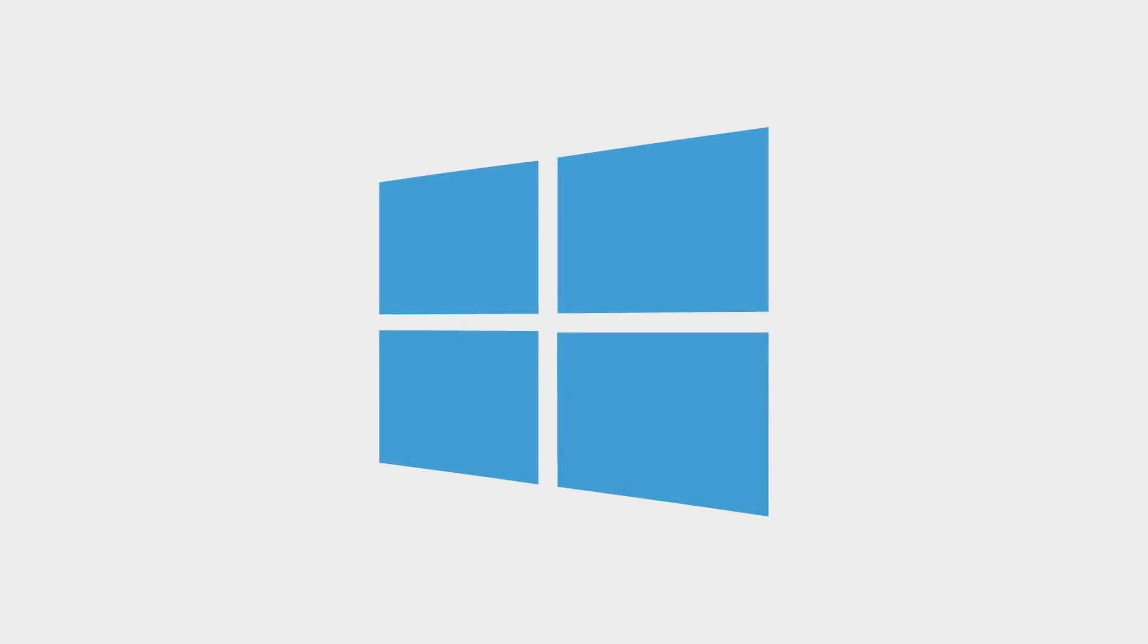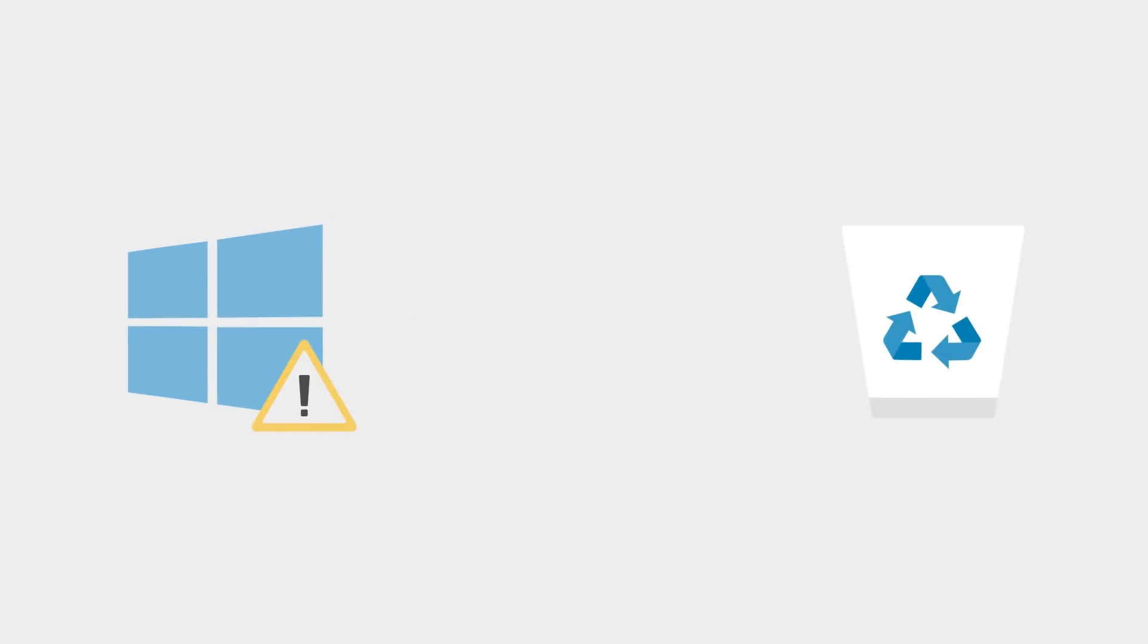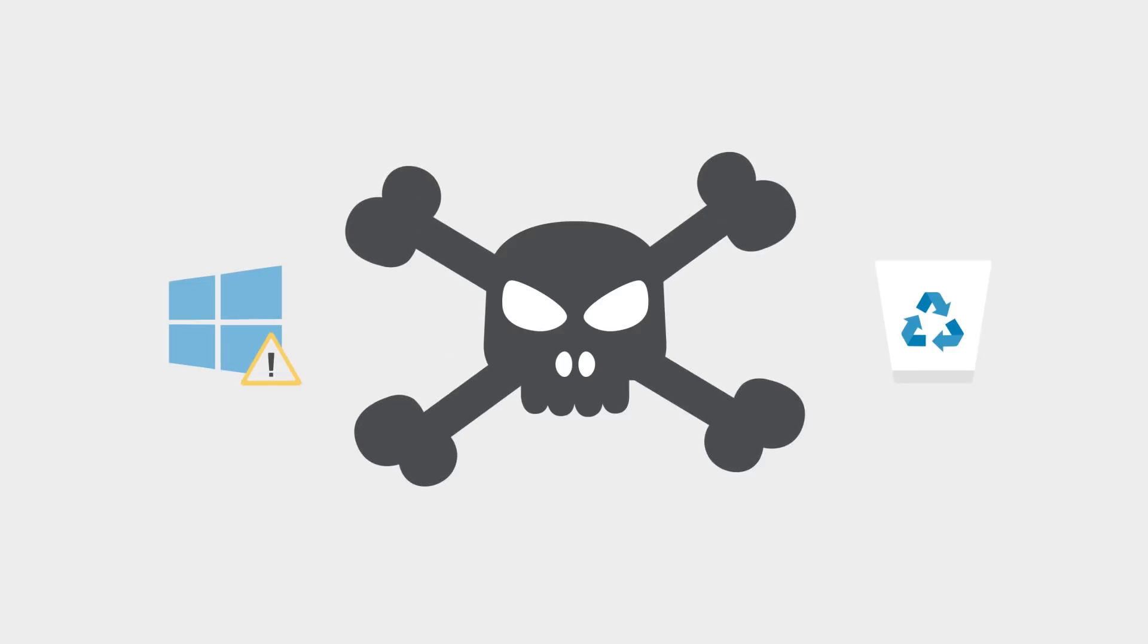Boot issues can occur when you have a corrupted operating system or if you accidentally deleted an important file. It could even be that your PC has a virus.